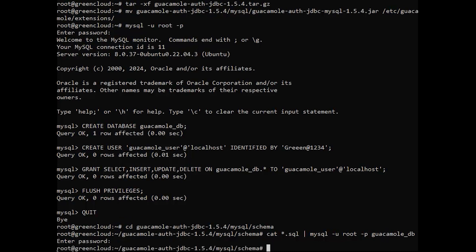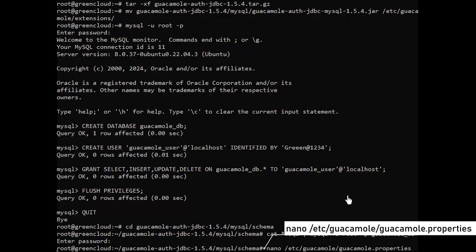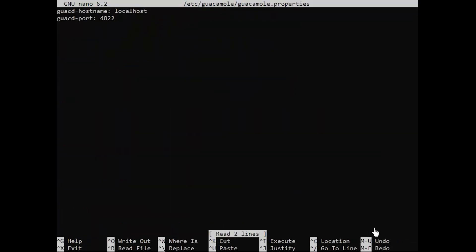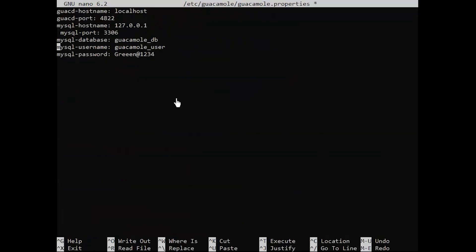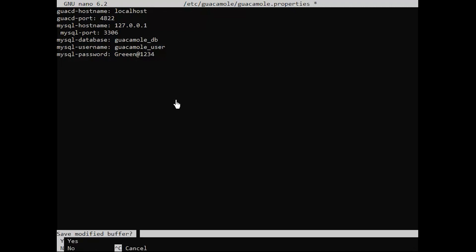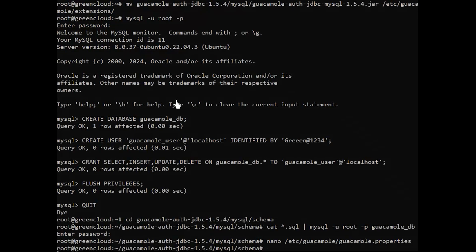Next, modify the properties of guacamole. In the file, add these lines for the created database. Save the file and restart all the services.